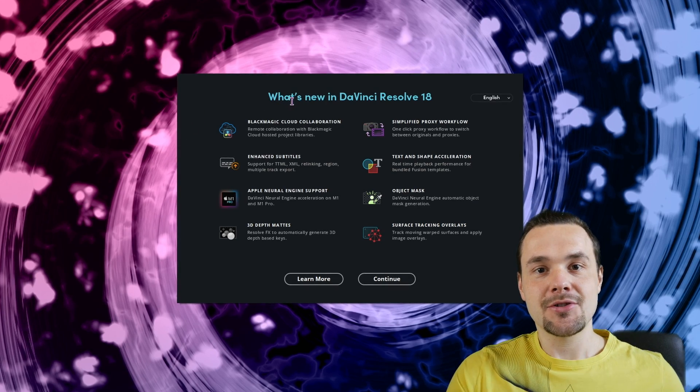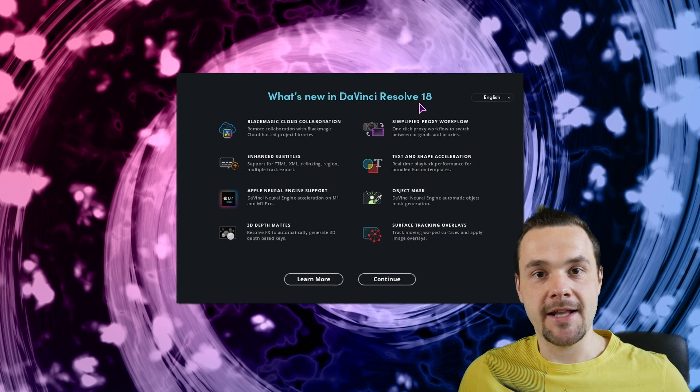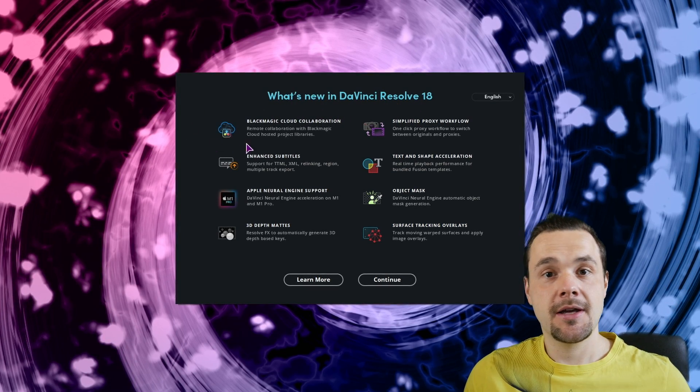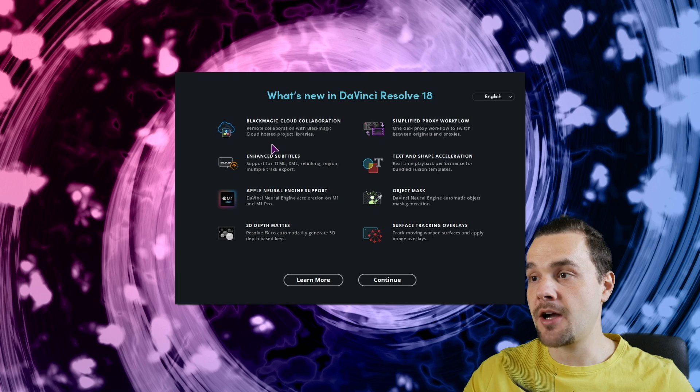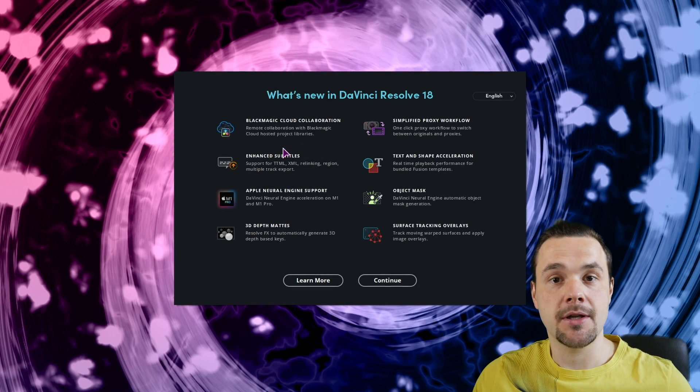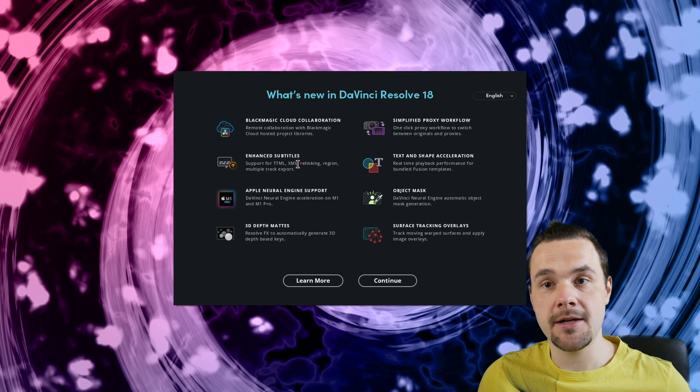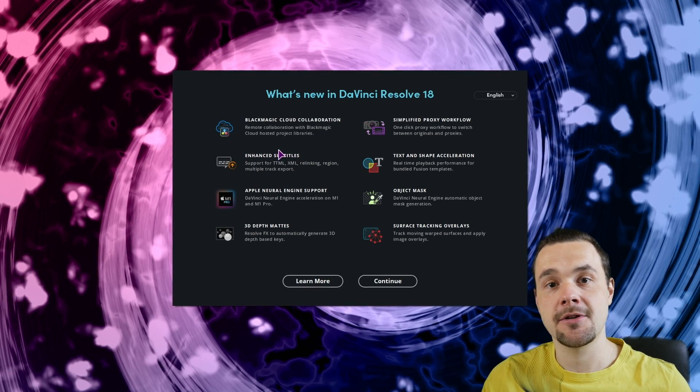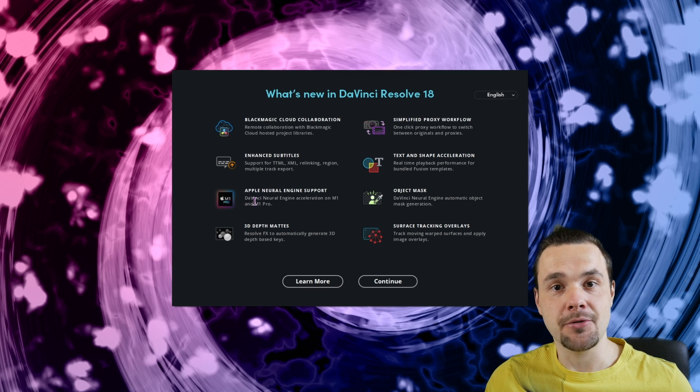Hey Jackals, so DaVinci Resolve 18 beta version 2 is out and they have a couple of awesome updates, but the one that I'll be looking at today is the Enhanced Subtitles. So let's get to it.